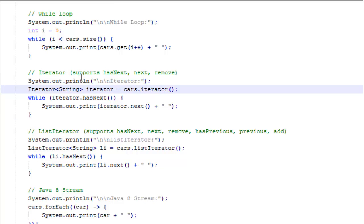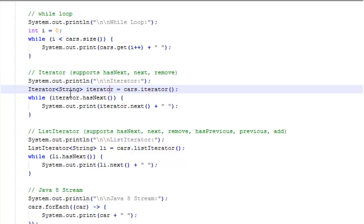The iterator function supports hasNext, next, and remove. In other words you can go forward and you can remove items but you cannot go backward. To do this we set up an iterator of type string and we're going to call our iterator with a lowercase i.